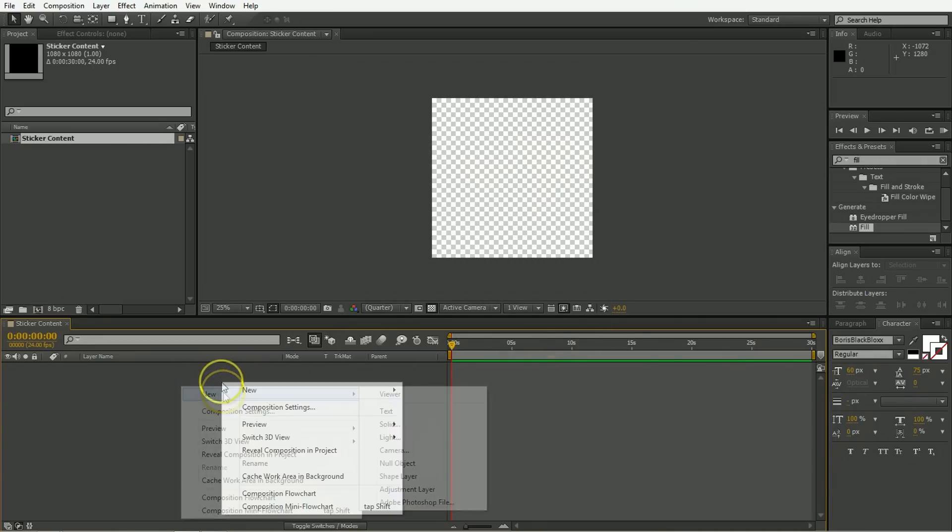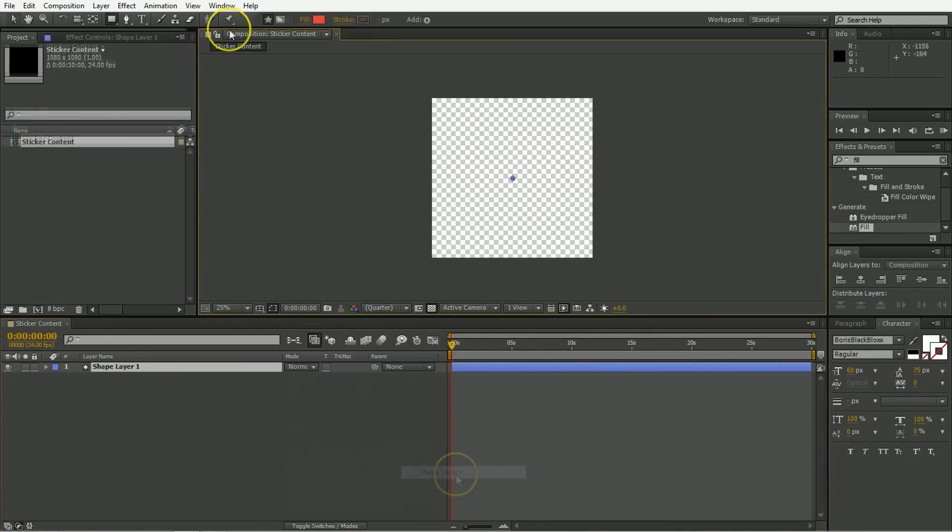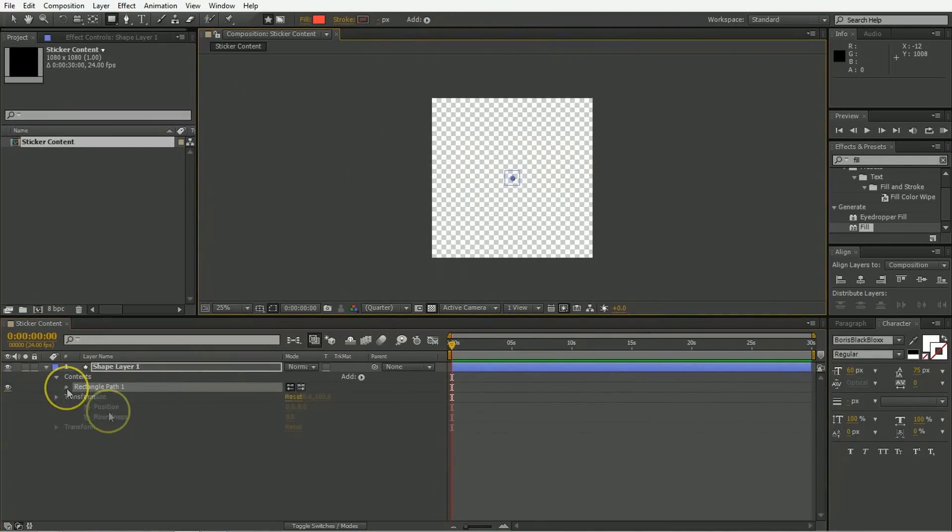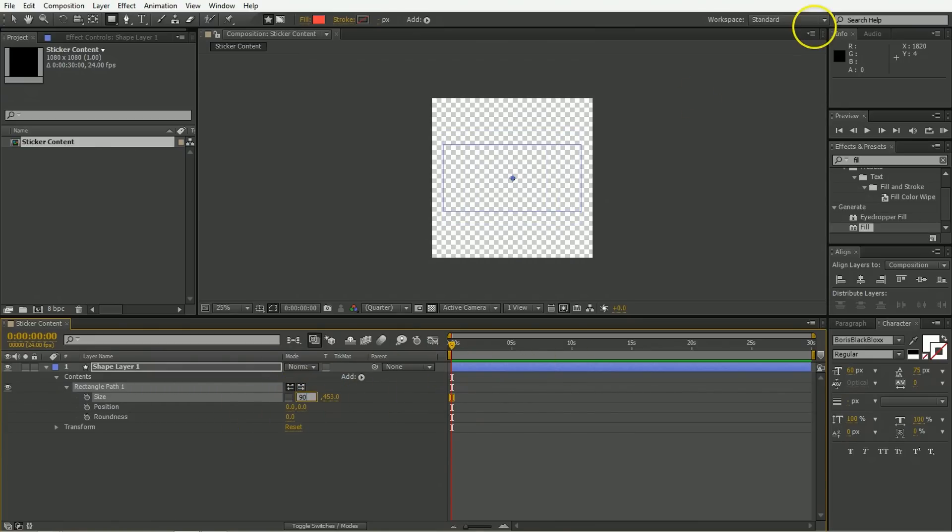And we don't need that long of a duration, let's say 30 seconds. Now in here, we're going to put all of the things that we want inside the sticker. So we're going to create a new shape layer, in this case we're going to make a rectangle. That rectangle can be fairly large. Make sure that it is rectangular in shape. Maybe let's make it 900 by 450. That's a good size.